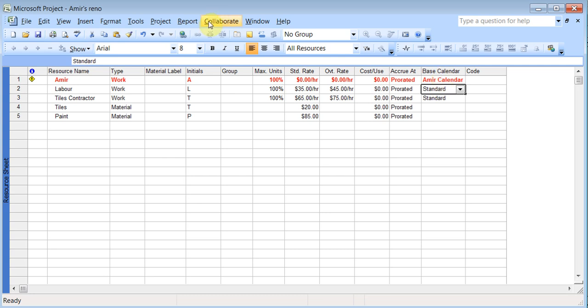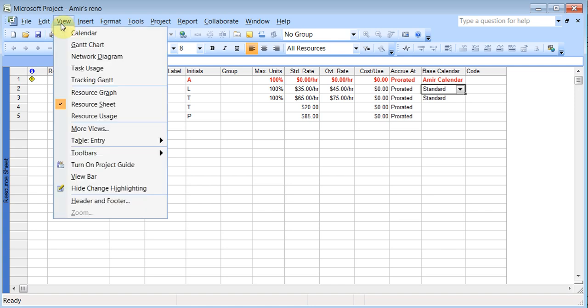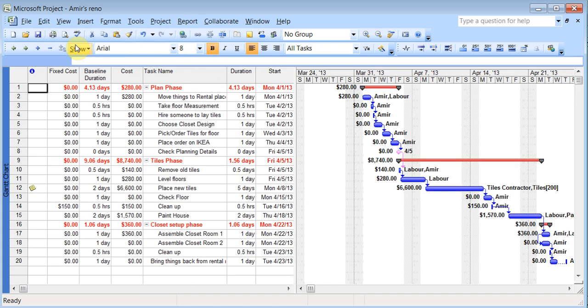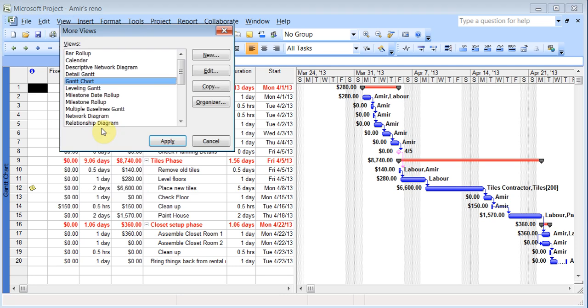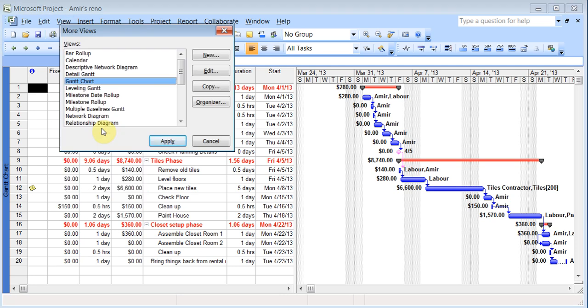Now the same way, everything in project can be customized. So if I come back to Gantt chart, I can customize the Gantt chart to the way I wanted it. So when you go to view and you can go to more views. In here, you'll see there's a Gantt chart and there are lots of detail Gantt if I want. And I can copy it.